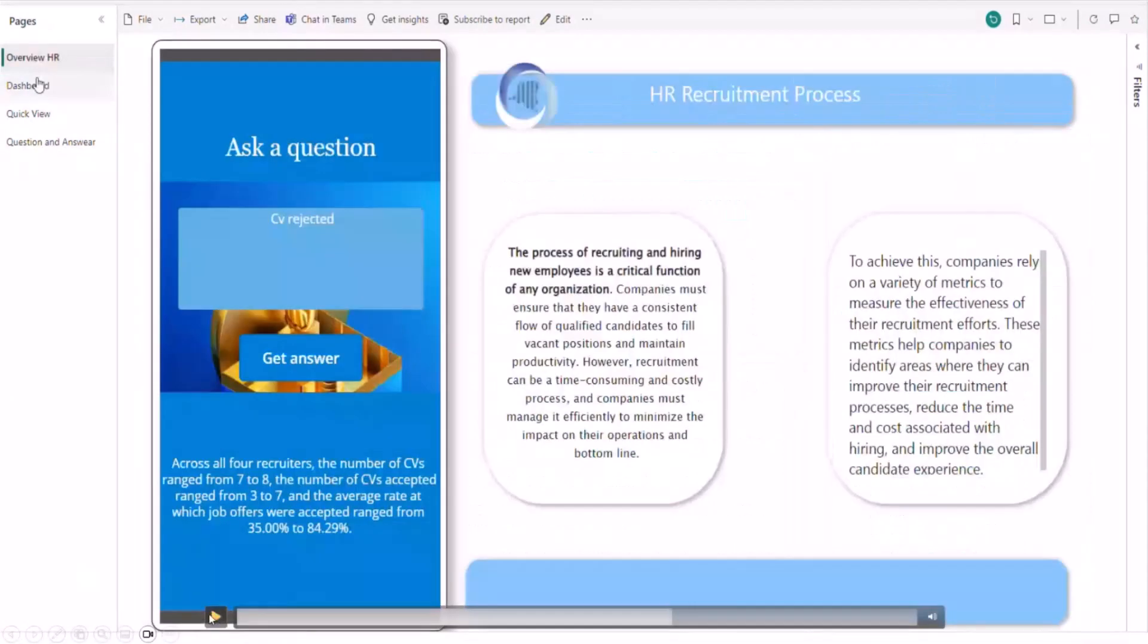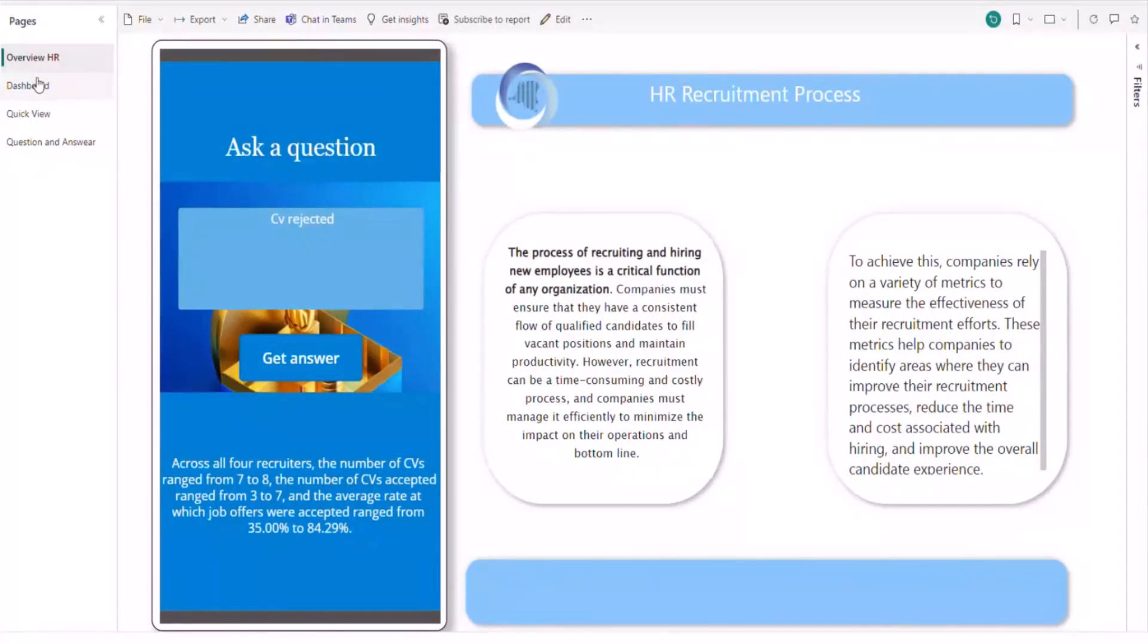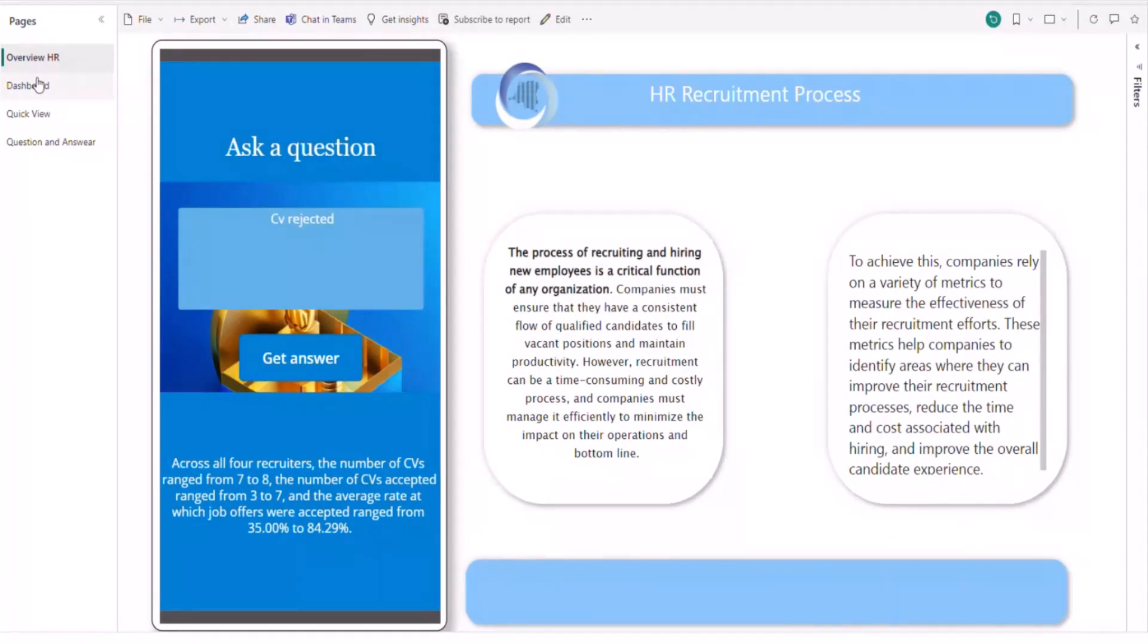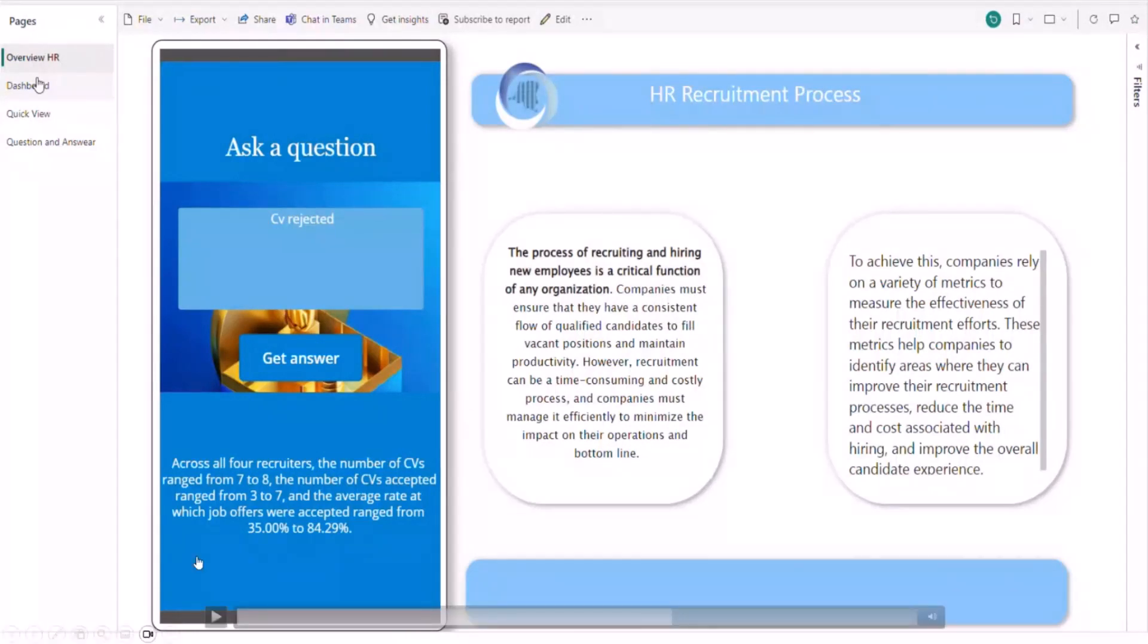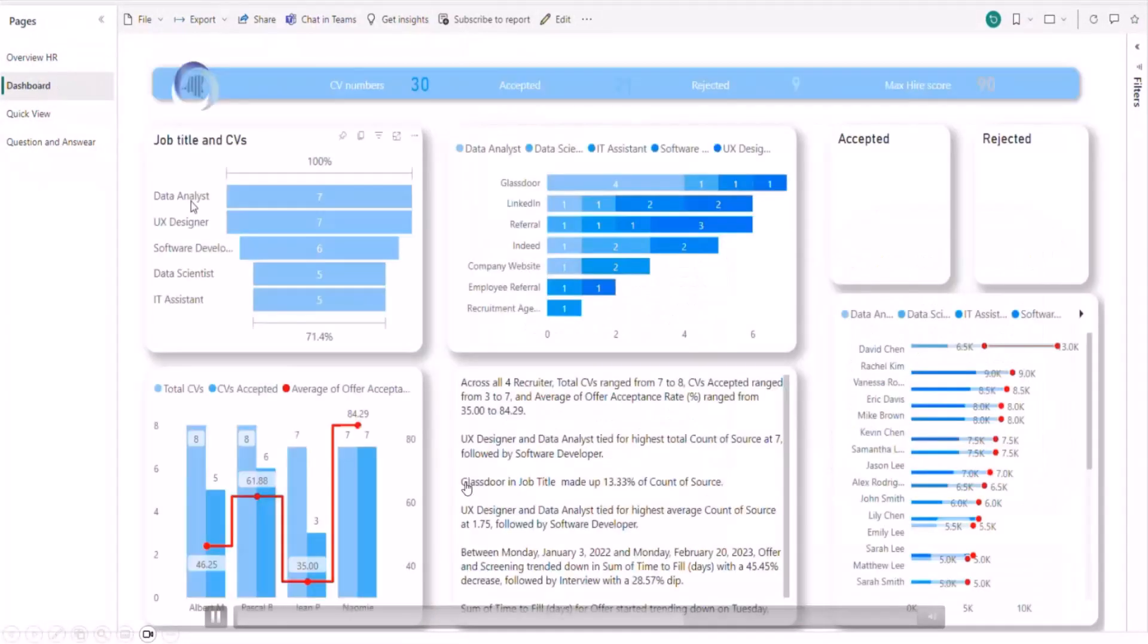And in the answer, you can see across all four recruiters, the number of CVs range from seven to eight. The number of CVs accepted range from three to seven. And average rate at which job offers were accepted range from 35% to 85.2 to 29%.